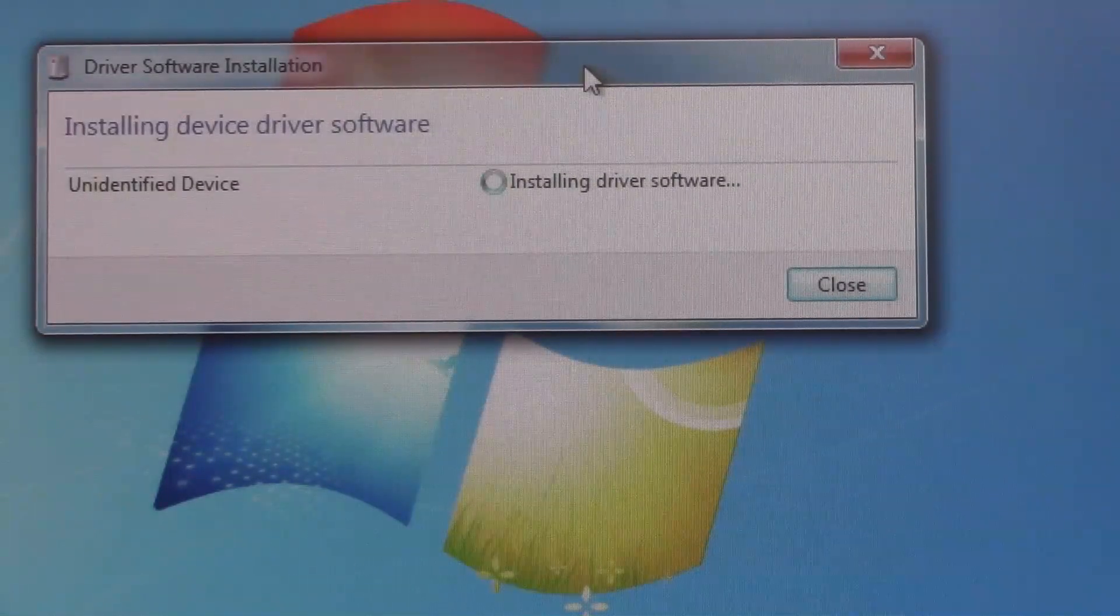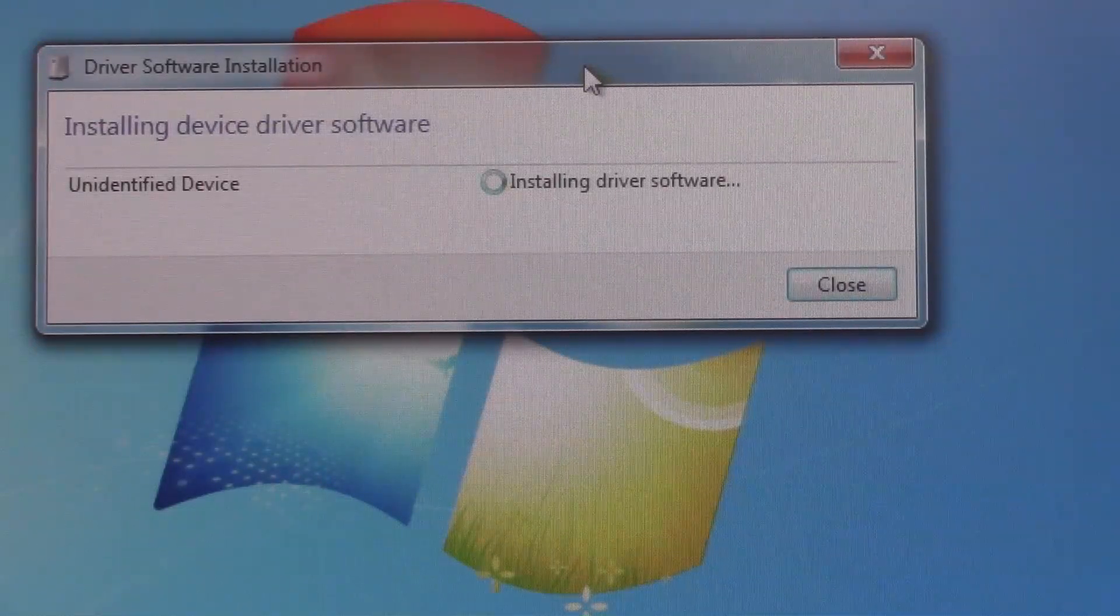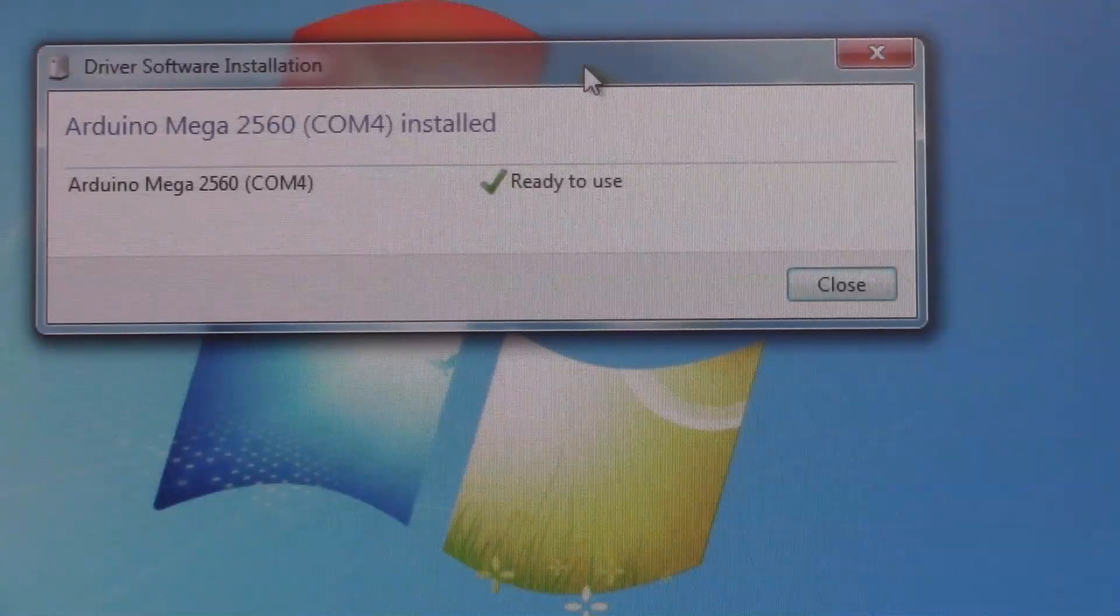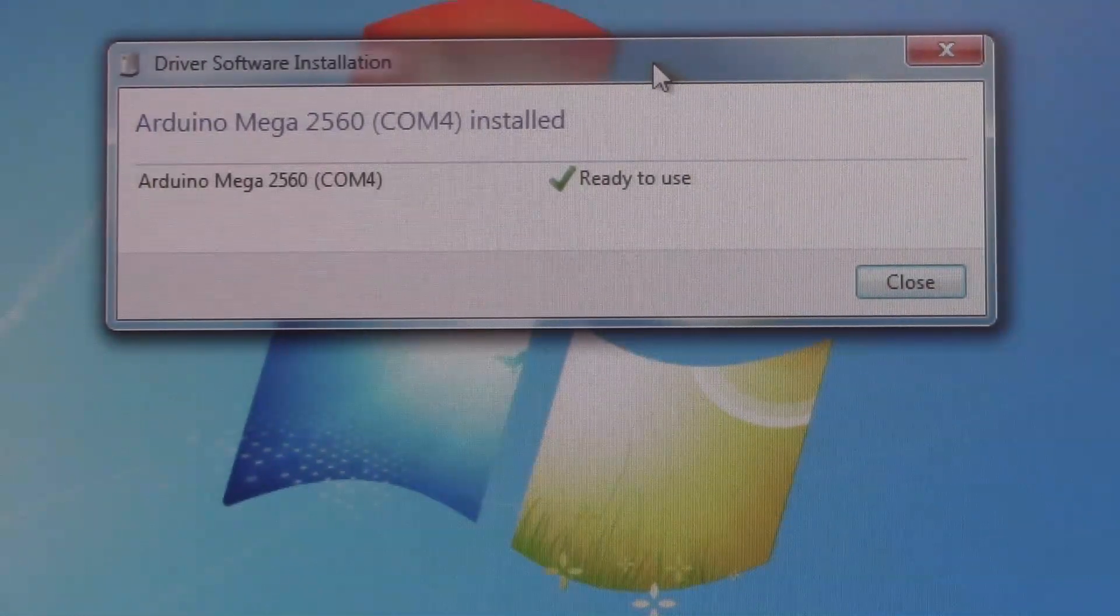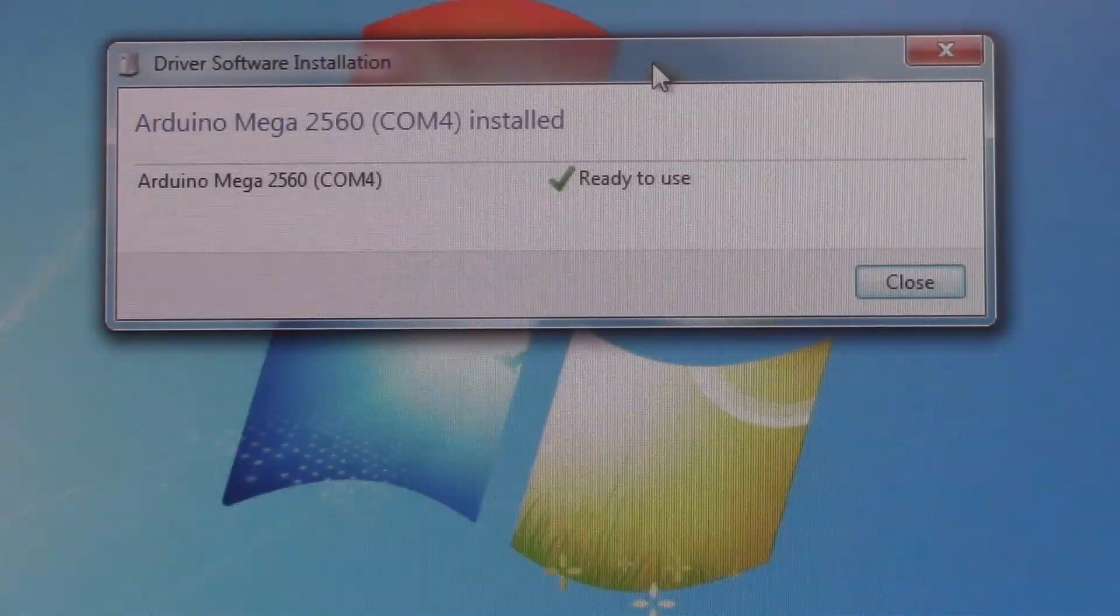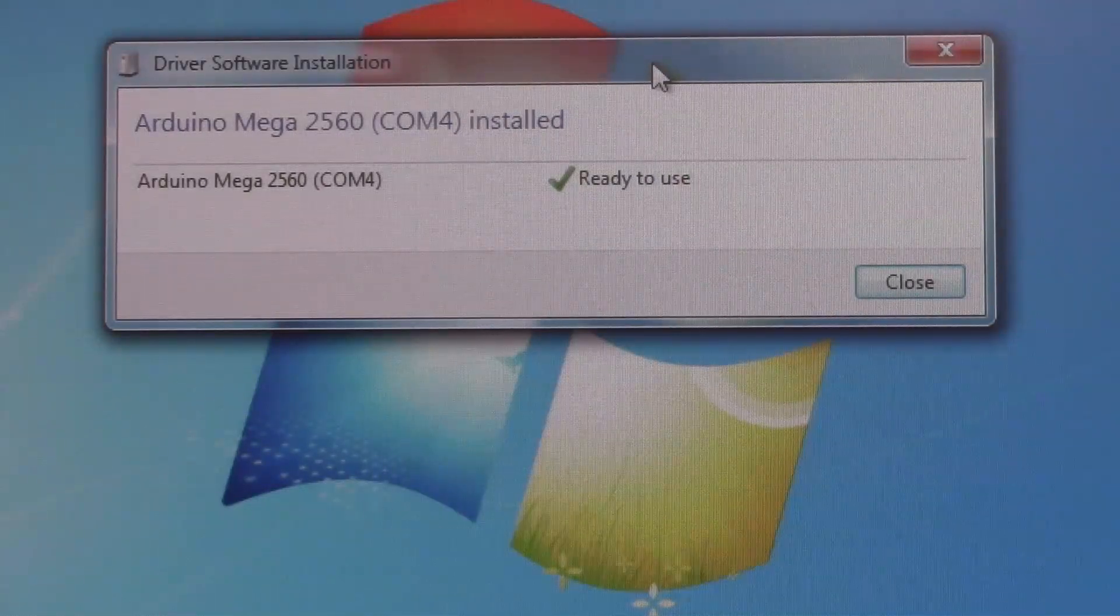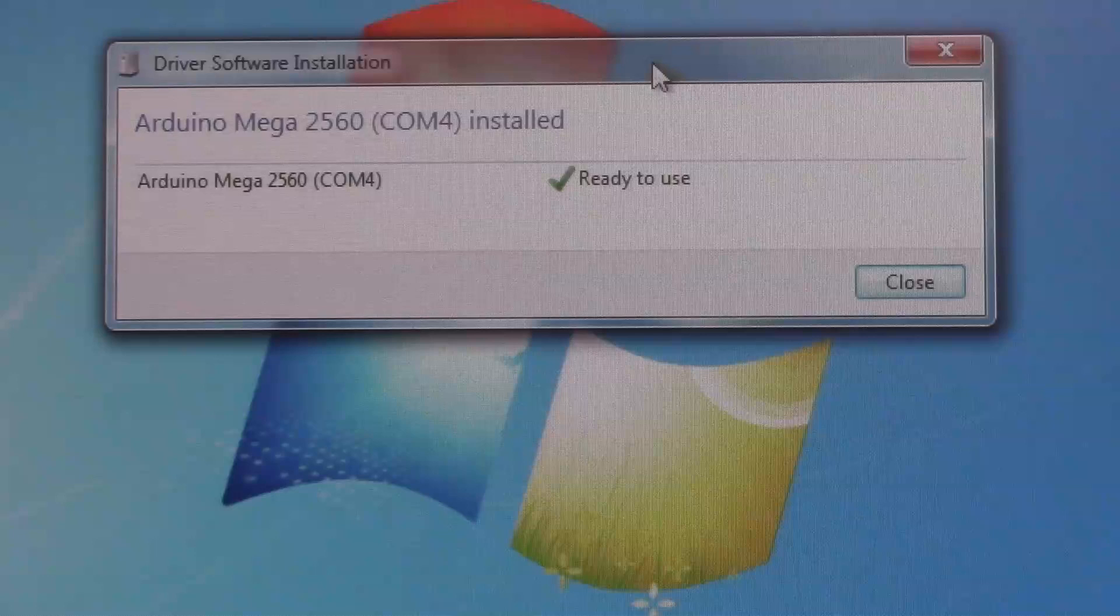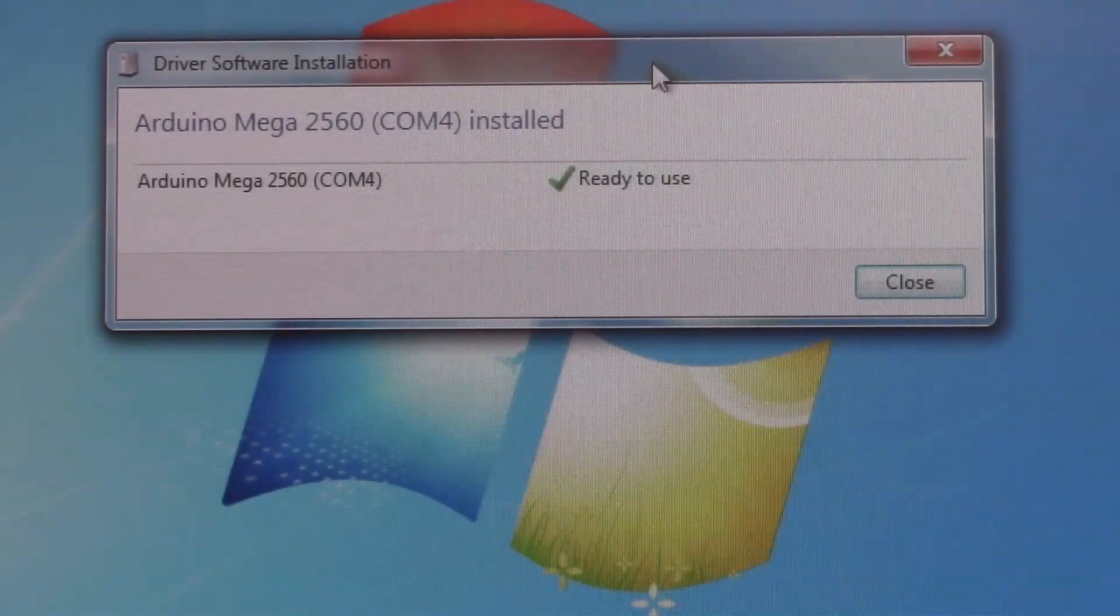I went ahead and clicked that balloon, and it's trying to get the driver from Windows Update, and you don't really need to do that. You can just click Skip Obtaining the Driver Software from Windows Update and click Yes. The driver should already be installed on your computer. As you can see, it says Installing Driver Software. As long as you put on the Arduino software, it's going to find the drivers in that folder. Now you see on the screen it says it installed the Arduino Mega 2560 on COM4. That's important, so remember the COM number that it was installed on.